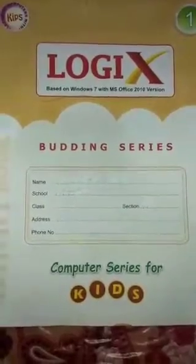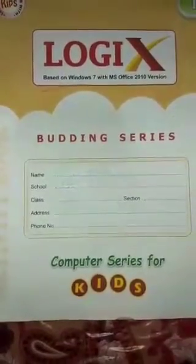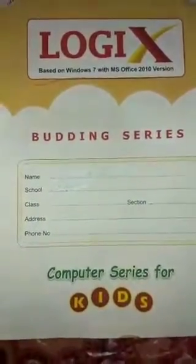Hello my dear students, hope you are fine and safe at home. Myself, Ms. Poonam Singh Rai, and today I am going to teach you computer of class 1. Here is your book, Logics, based on Windows 7 with MS Office 2010 version.